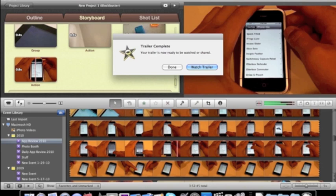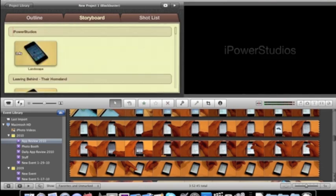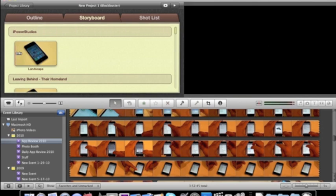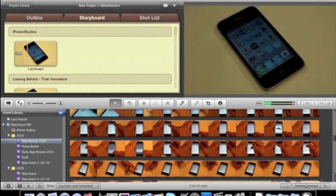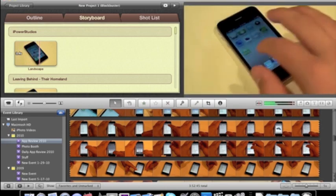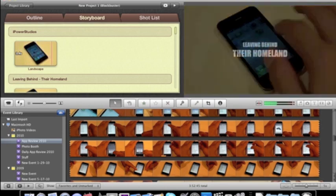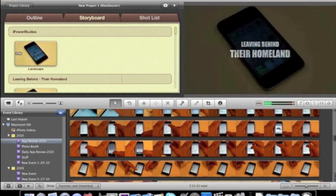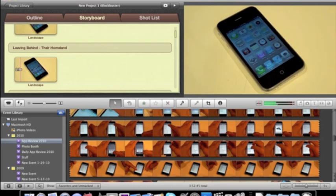And once it's done, it's going to ask you if you want to be done or watch the trailer. So, we'll watch it. There we go. And it just plays really cool music in the background.